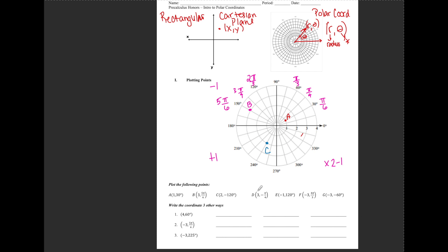For point D, I have (3, -π/4). I go out to a radius of 3. The negative angle tells me I'm going in the clockwise direction. Negative π/4 is negative 45 degrees. Going 15, 30, 45 — and I need 3, so 1, 2, 3. There is point D.